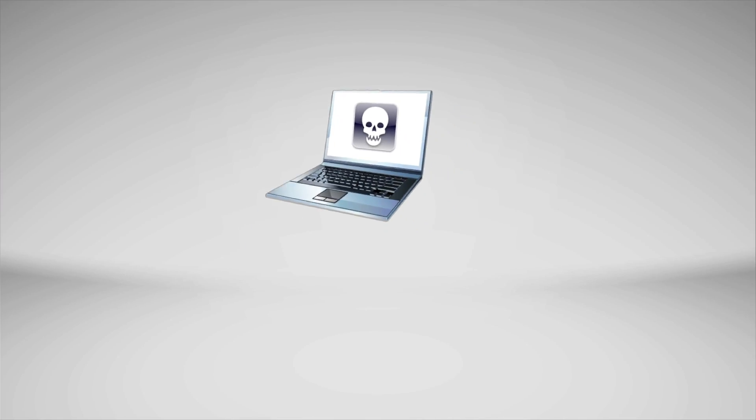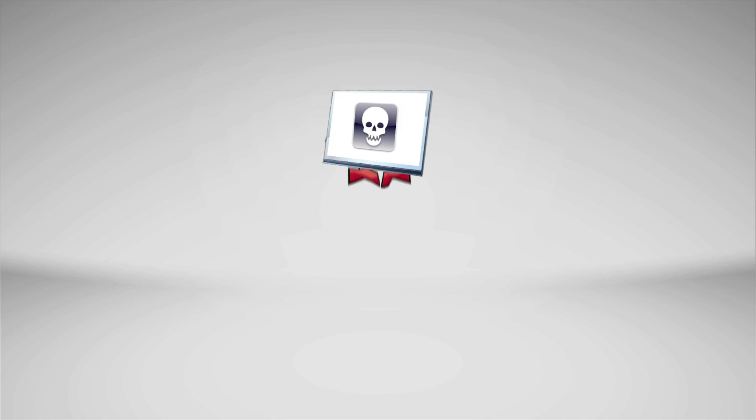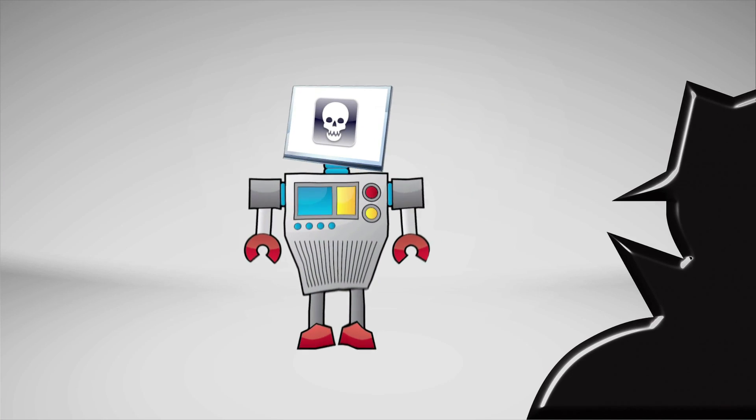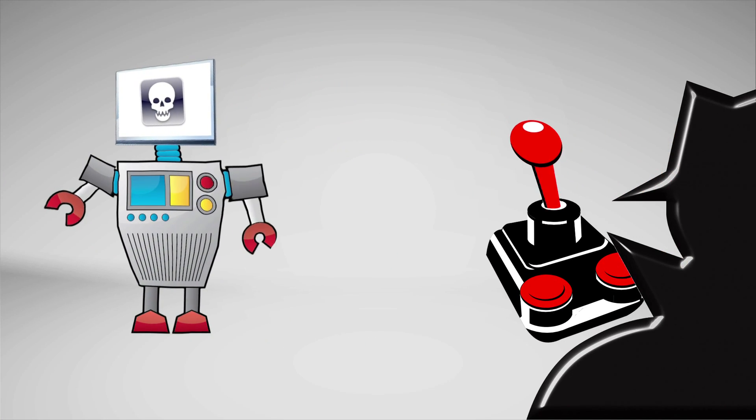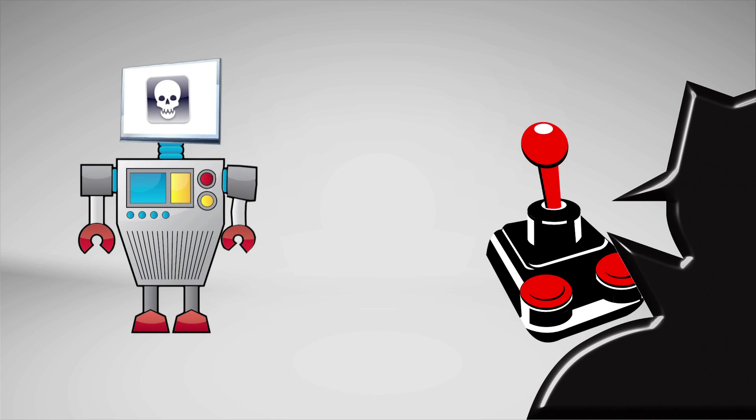Bots are also very clever. They can hide within your computer, changing the way they appear to antivirus software, and in some cases making the antivirus software totally useless. Once embedded in your system, bots allow criminals to remotely control your computer to execute illegal activities without your knowledge.